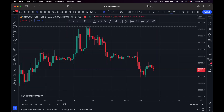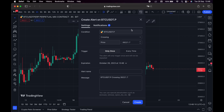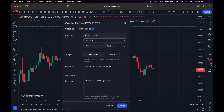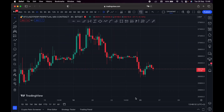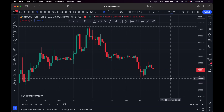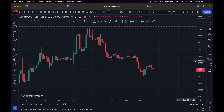Right here you can set an alert. For example, if I want to be notified when the price of Bitcoin reaches 25K, TradingView can send a notification to my phone or device. I simply type 25,000 and create an alert. Once the alert is created, if the price of Bitcoin reaches 25K, I'll receive a notification telling me that my target has been hit.